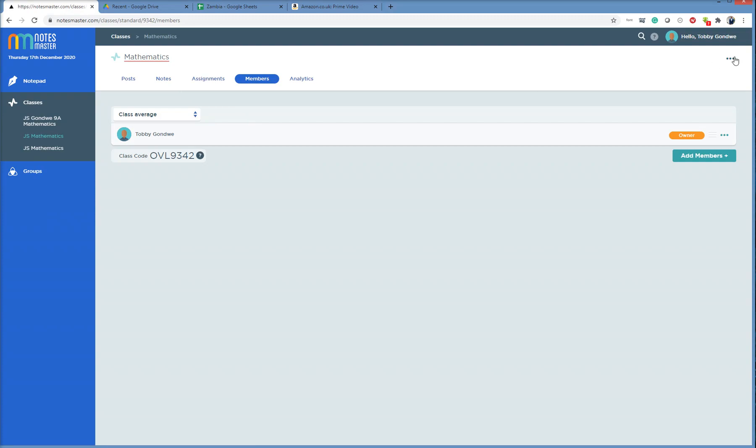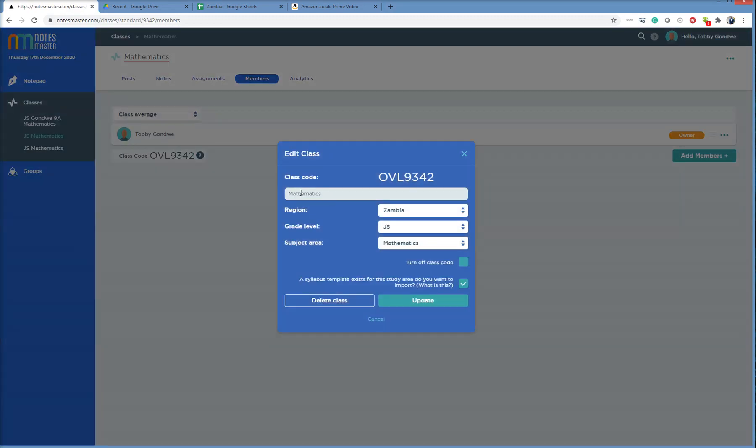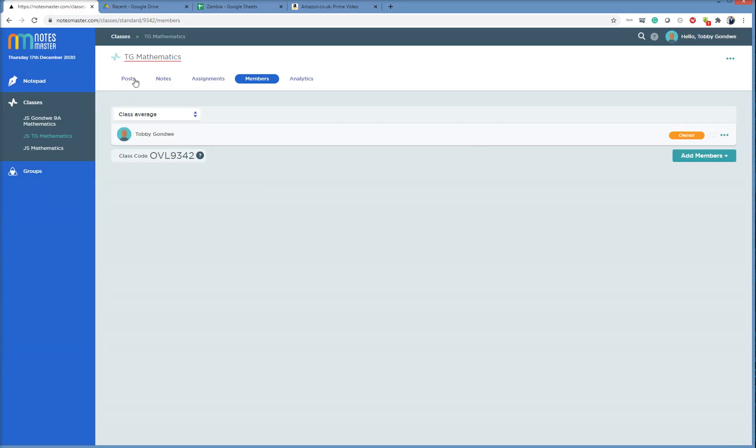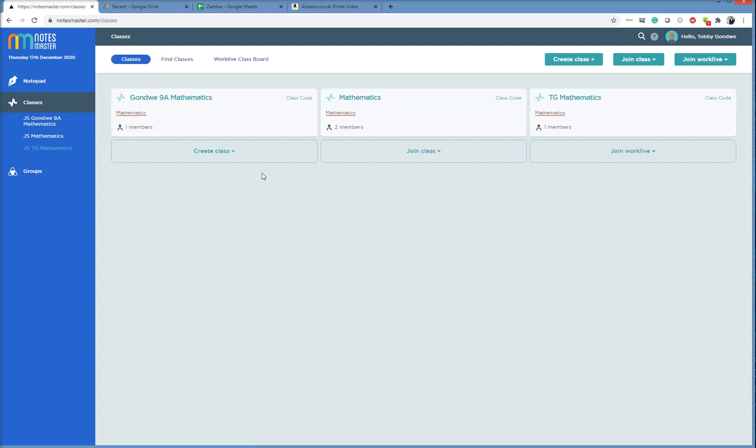So this is my math class. So maybe I just click on these three green dots to change the label. Just call it TG. TG. TG Mathematics. So in Classes, I see which is mine.